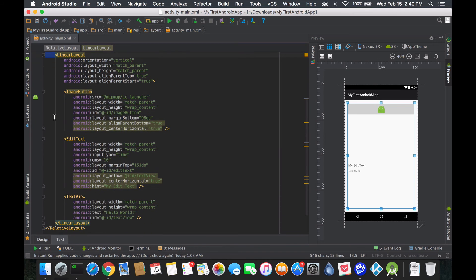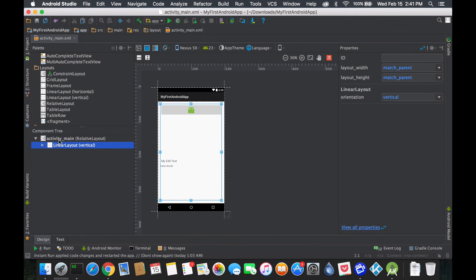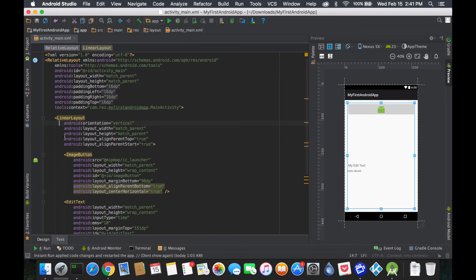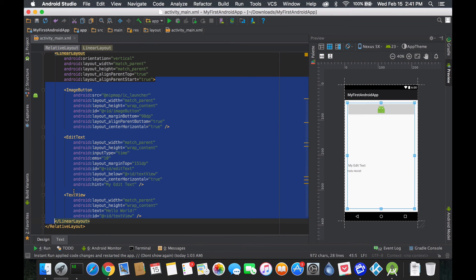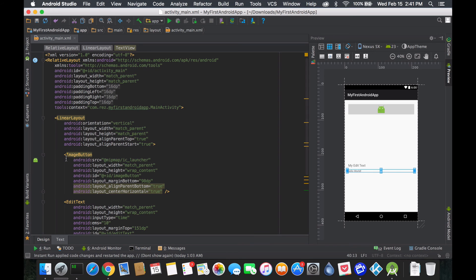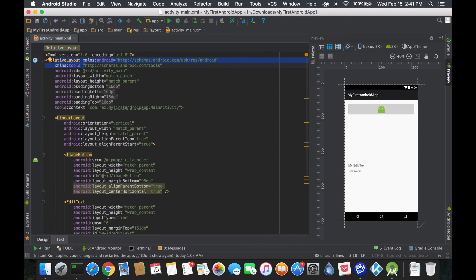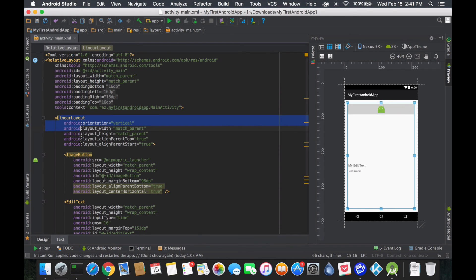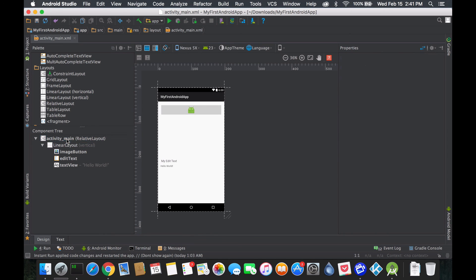Just notice from the indentation tabs that the linear layout is a child of relative layout. Going back to design, linear layout is a child of relative layout and only that one — nothing else is directly part of it. However, linear layout has three children of its own: the image button, the edit text, and the text view. So the image button and edit text are basically grandchildren of relative layout.